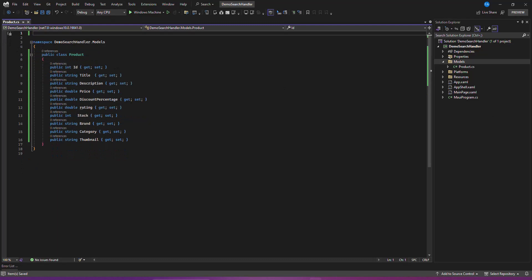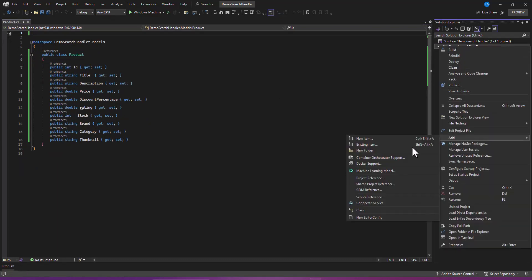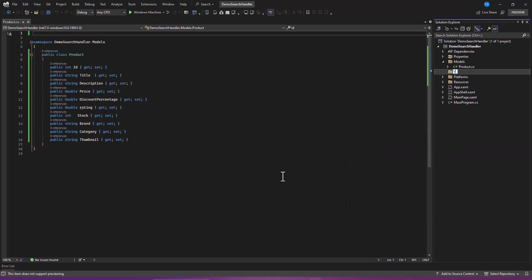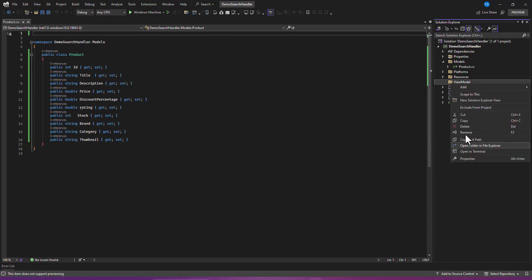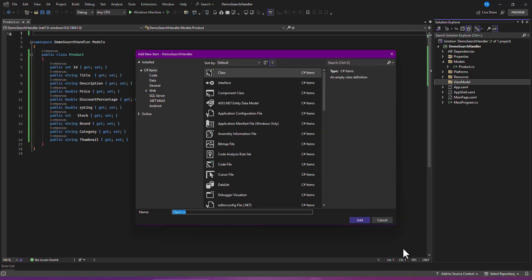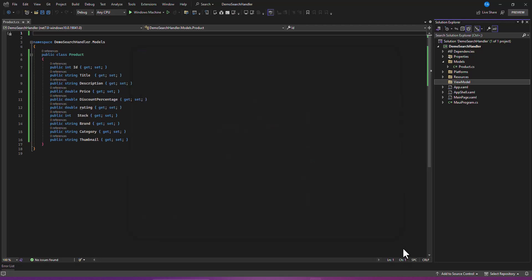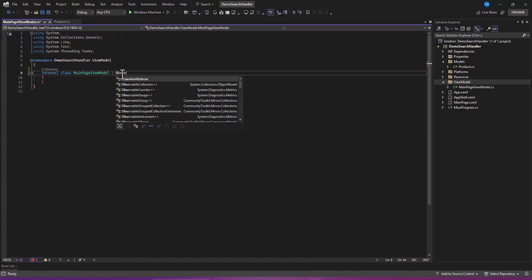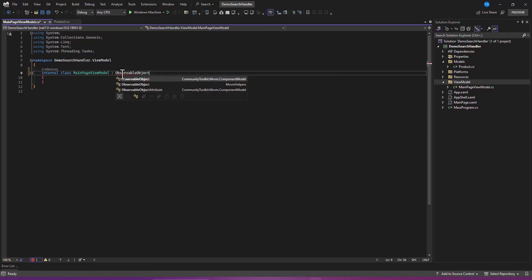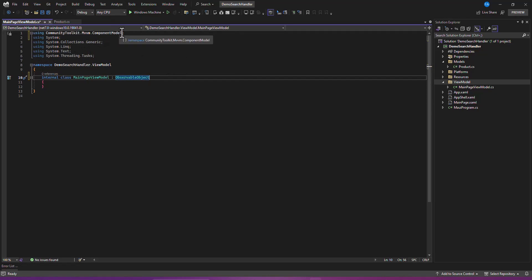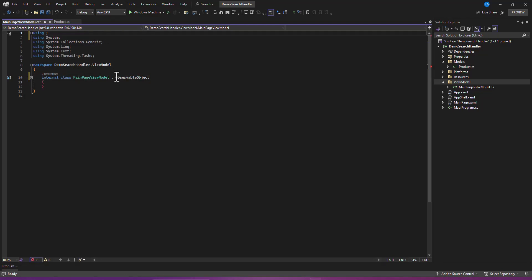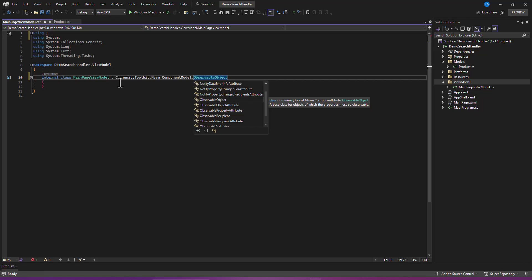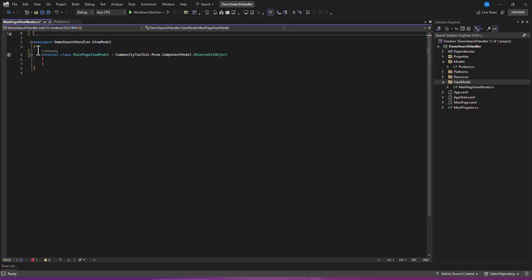Now let's create our ViewModel. Right-click on the project, go to Add, add a folder called 'ViewModels'. Inside it, add a class called 'MainPageViewModel'. This class is going to inherit from ObservableObject - that comes from the CommunityToolkit.Mvvm package we installed. Make it a public partial class. We also need to specify the full namespace reference to avoid an ambiguous exception, since both packages contain ObservableObject.